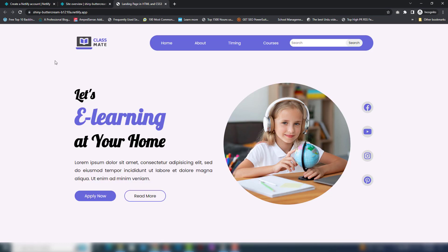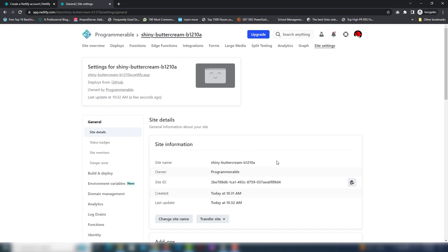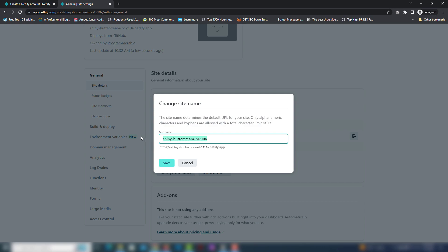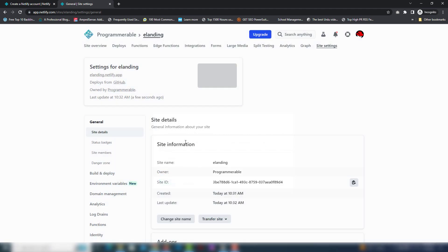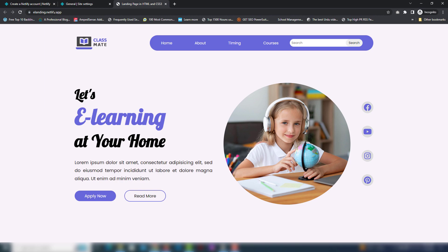Our website is successfully uploaded. Let's check it — yes, this is my website that I built earlier and it's live now. If you want to change the URL — this is a long auto-generated URL — you can customize it. Click site settings, then click change site name, and write any name you want. I'm going to use 'e-learning' and click save. Now we can see this is our custom website URL on the web.